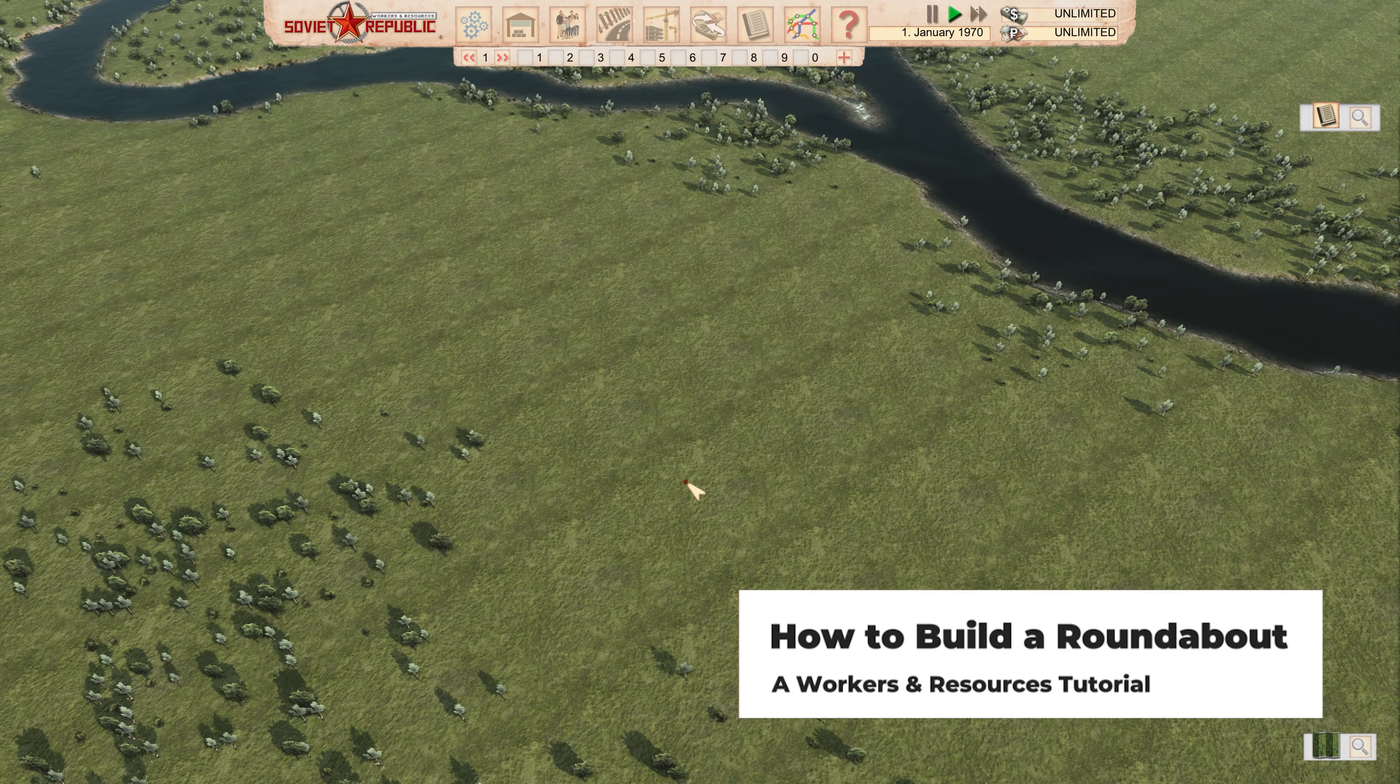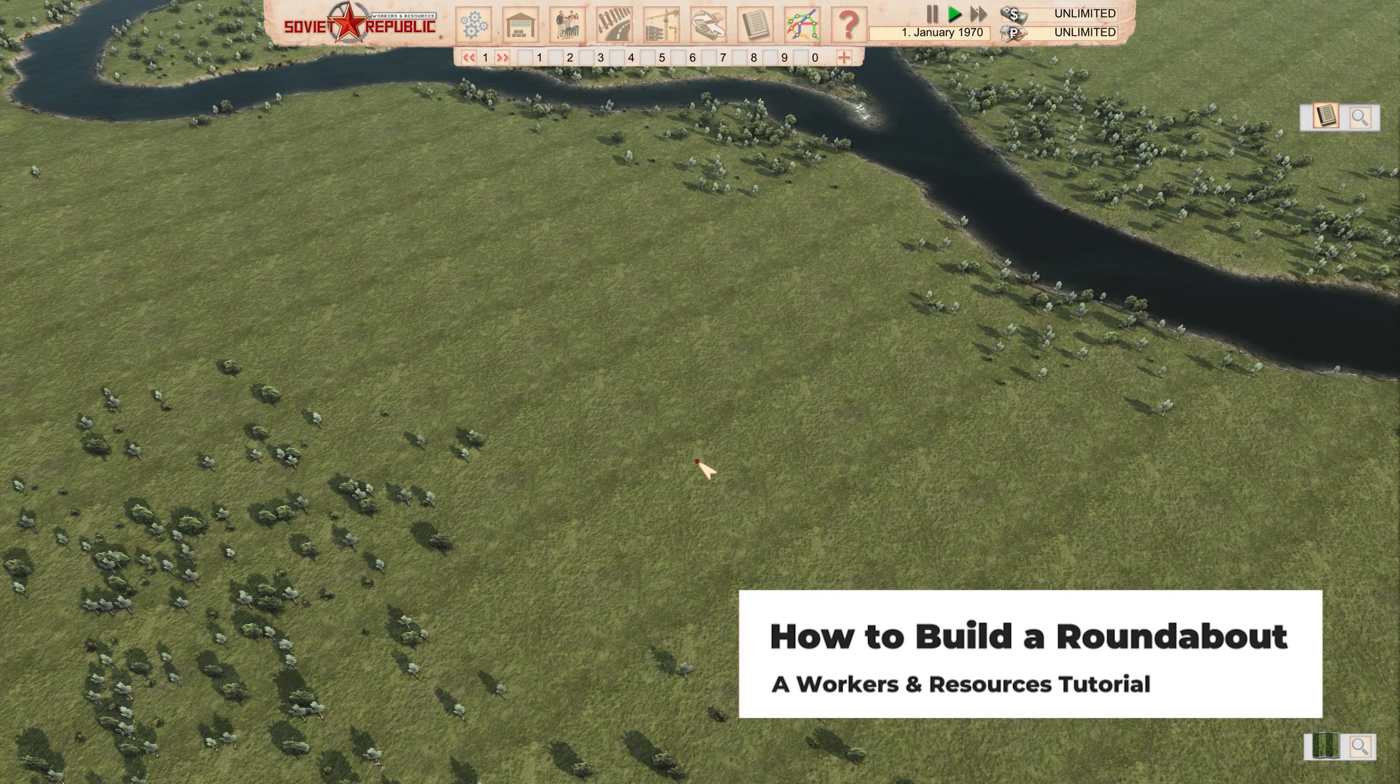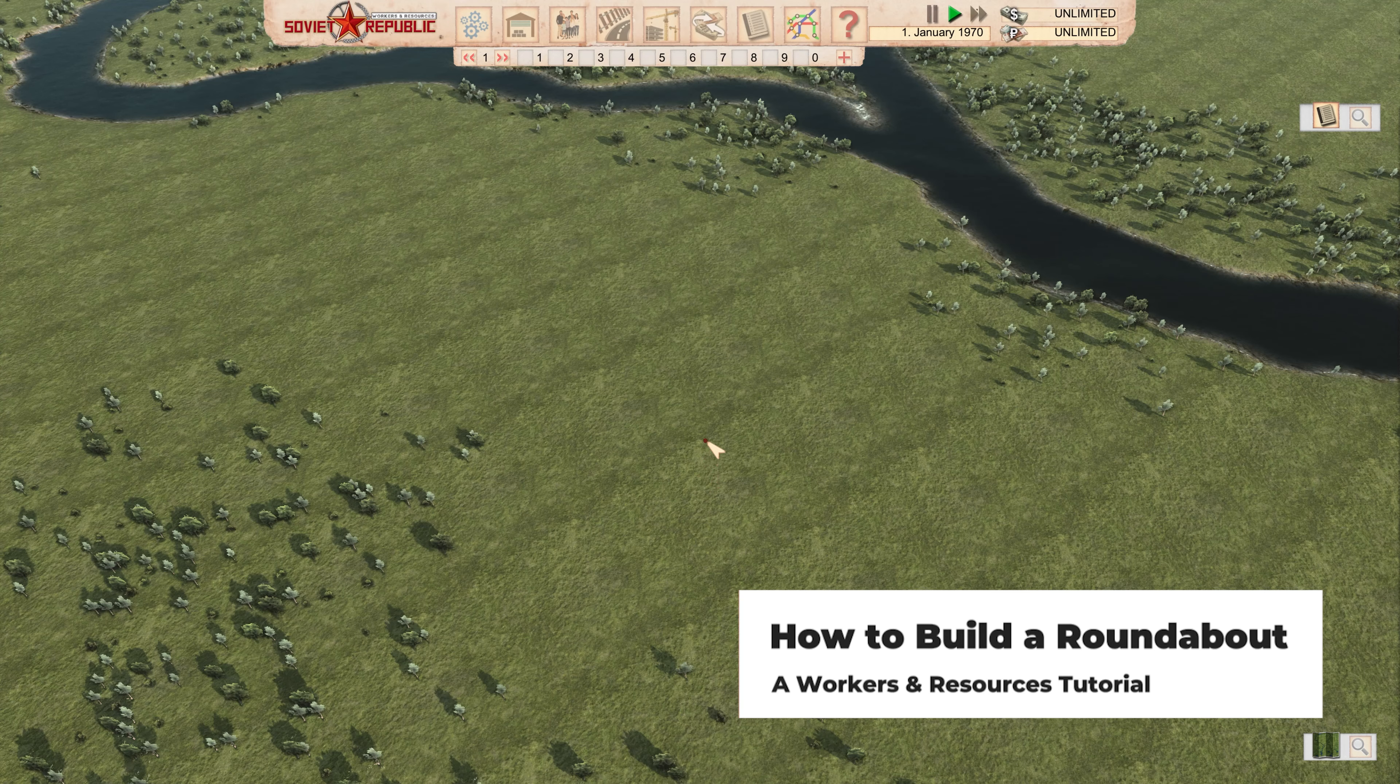Hello, I'm Zardes, and let's play Workers and Resources. Today I'm going to show you very quickly how to build a roundabout.